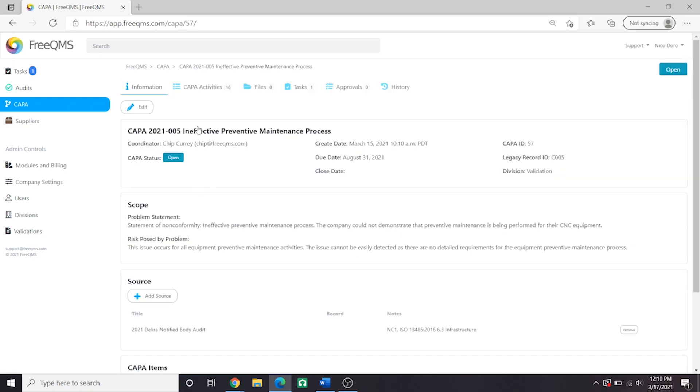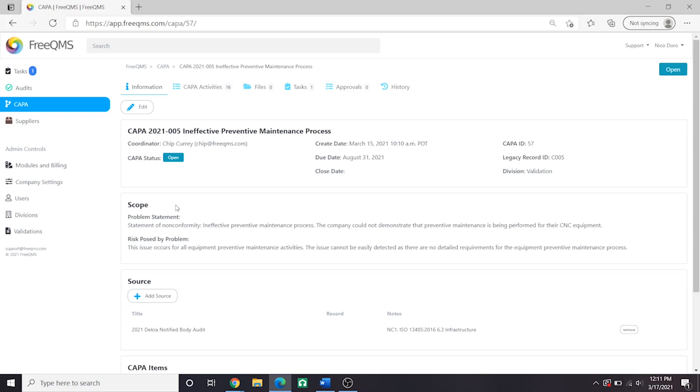This isn't a video on creating CAPAs, but we need a little background to understand the notify external party process. Let's look at the scope. We can see we created this CAPA after conformity against our PM process. The non-conformity says we are unable to demonstrate PM records for our CNC equipment. We have written a risk statement as well.